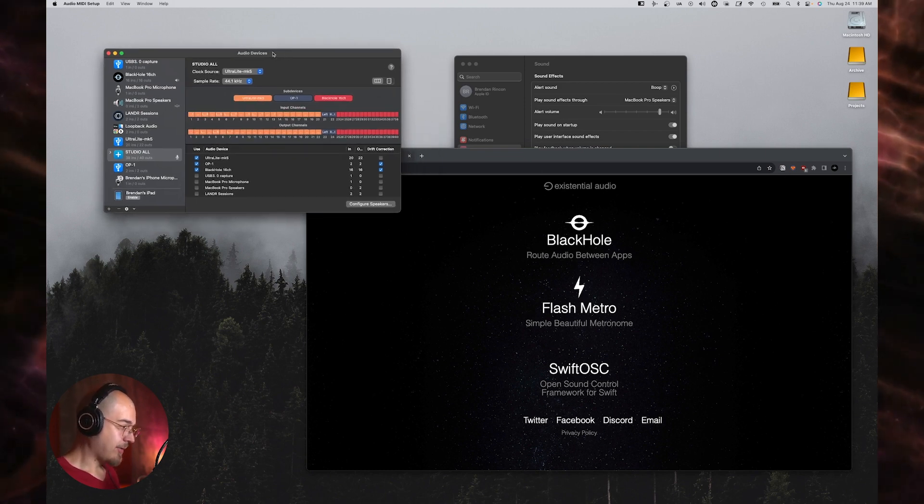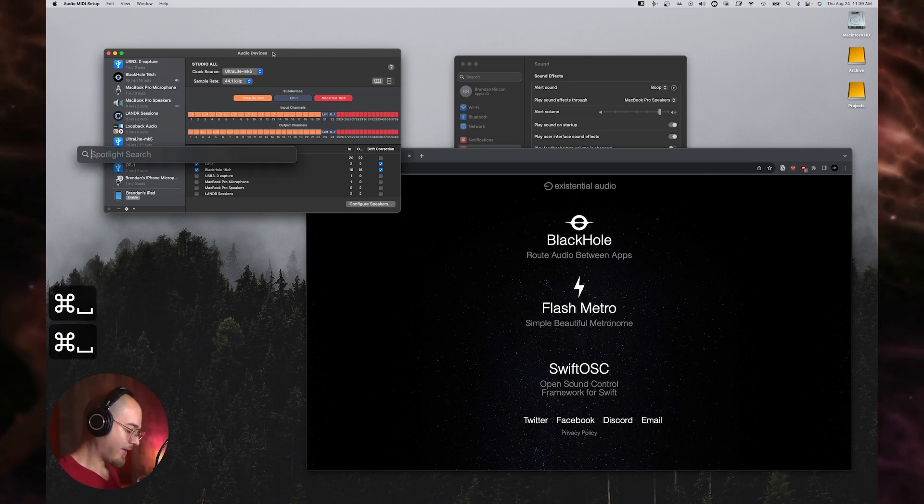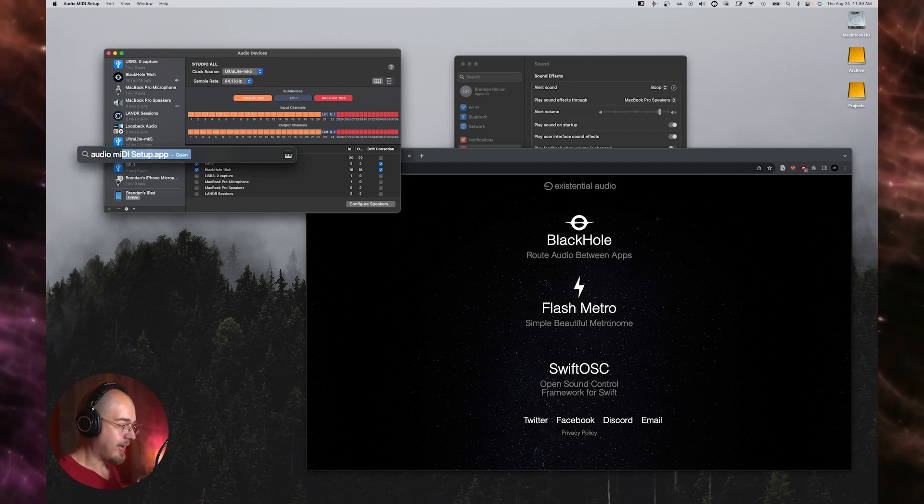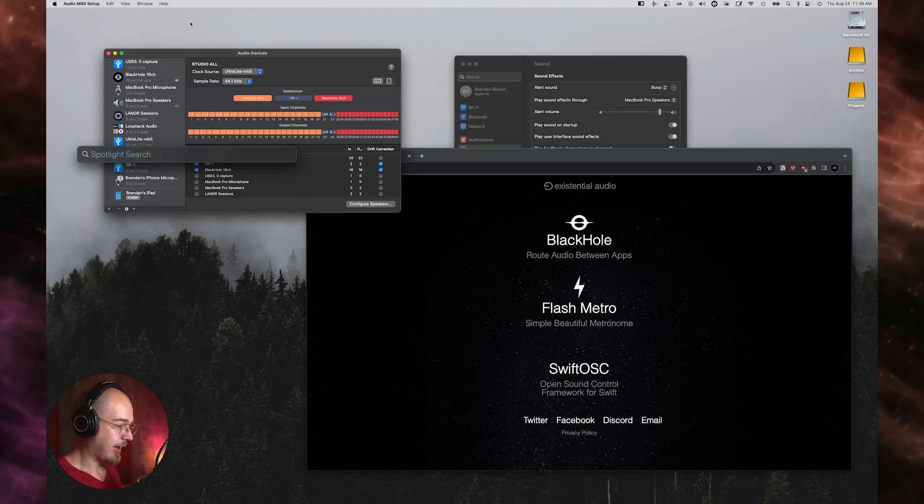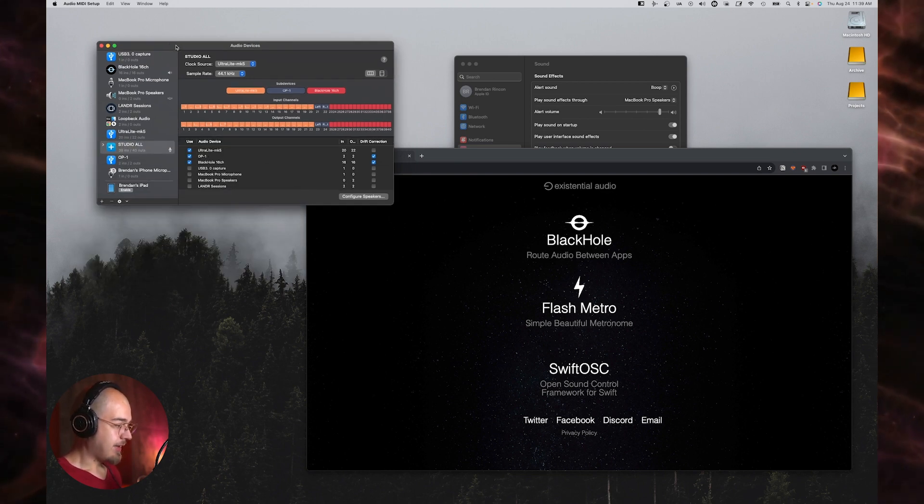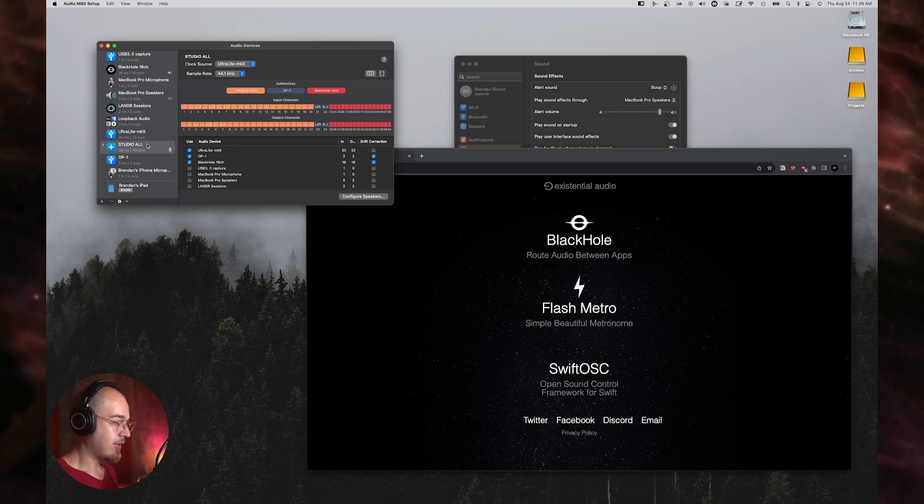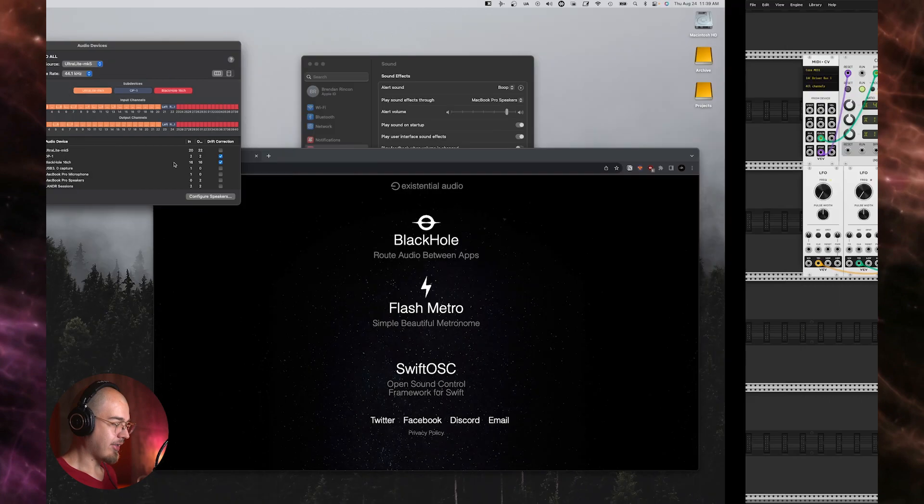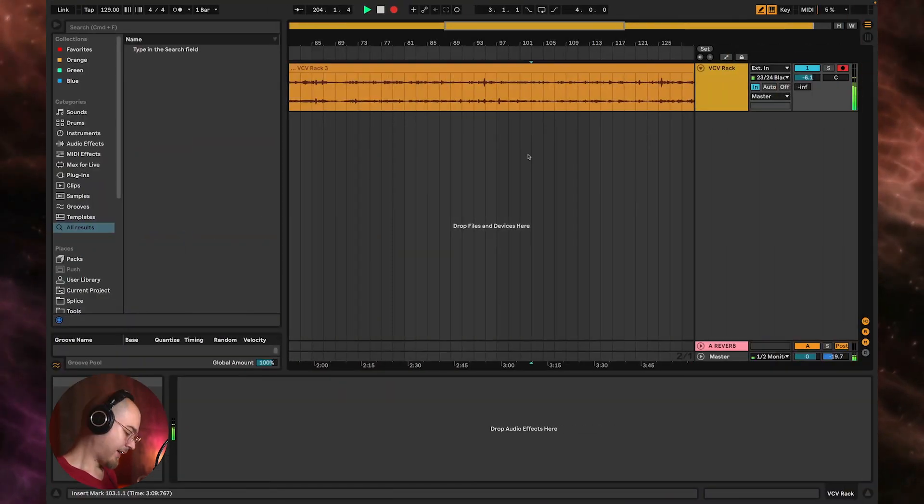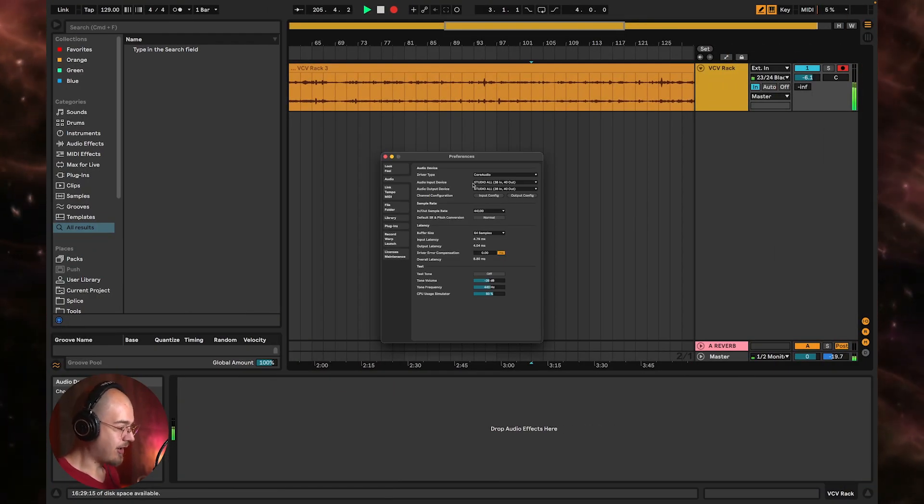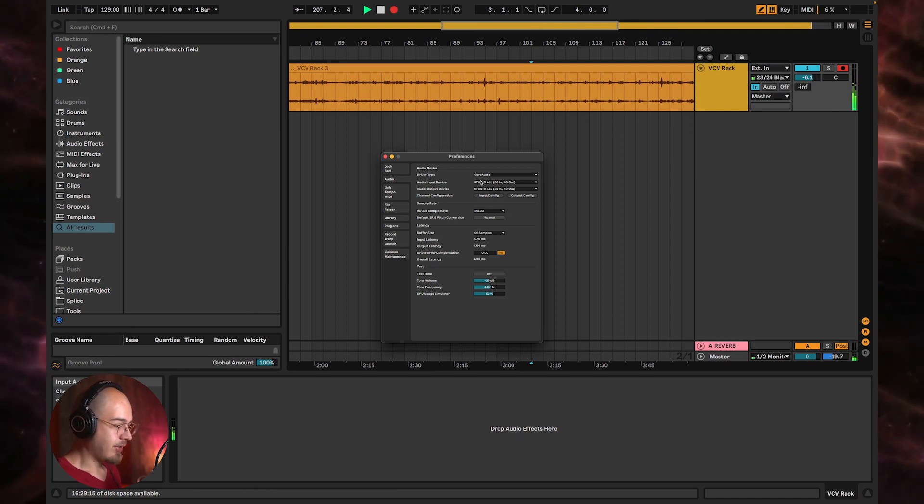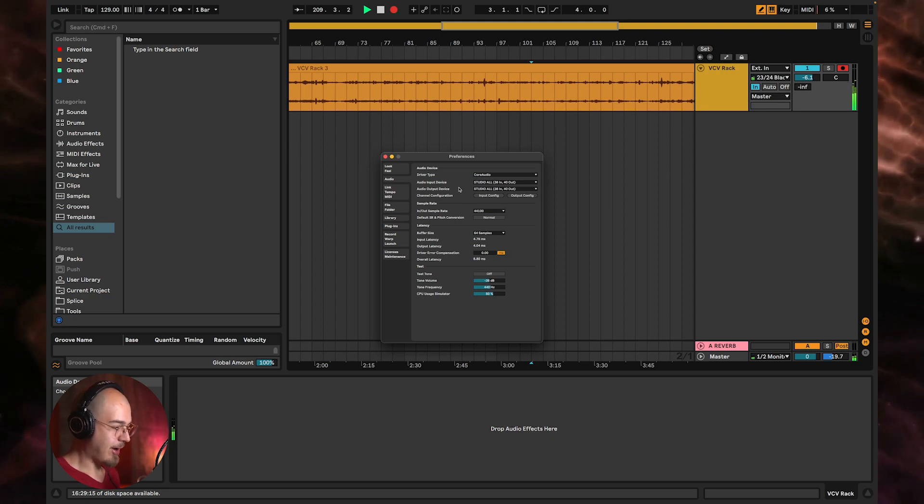So the way that I do that is within the audio MIDI setup. This is a utility that's just on every Mac. You can just find it by typing in audio MIDI setup into the search bar and you'll bring it up. You have the option to create an aggregate device. Now an aggregate device combines multiple audio devices into a single device that can be selected as an input or an output within a DAW. So as you can see here, I've got studio all, which is my aggregate device, set as the input and output for my audio.